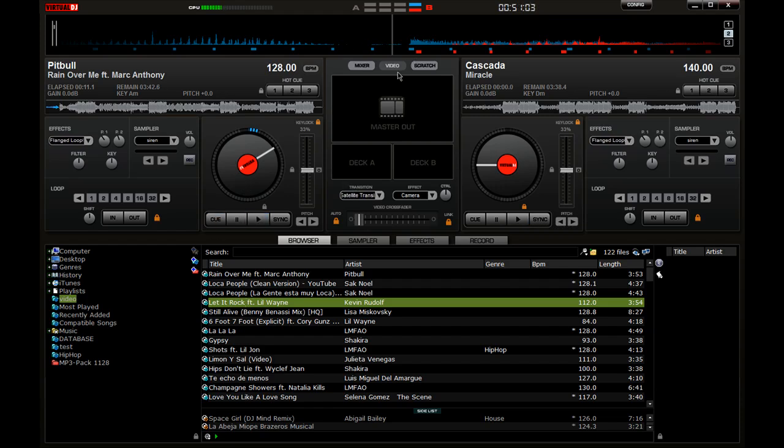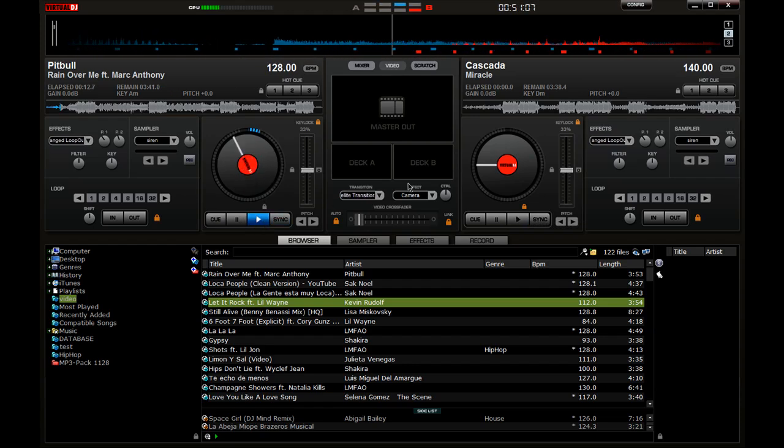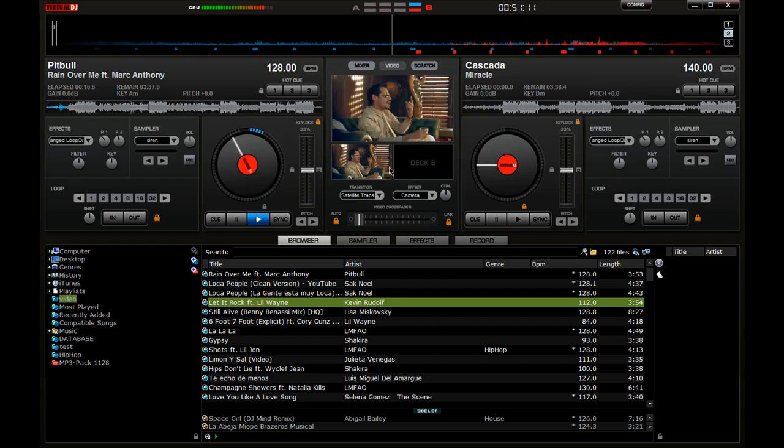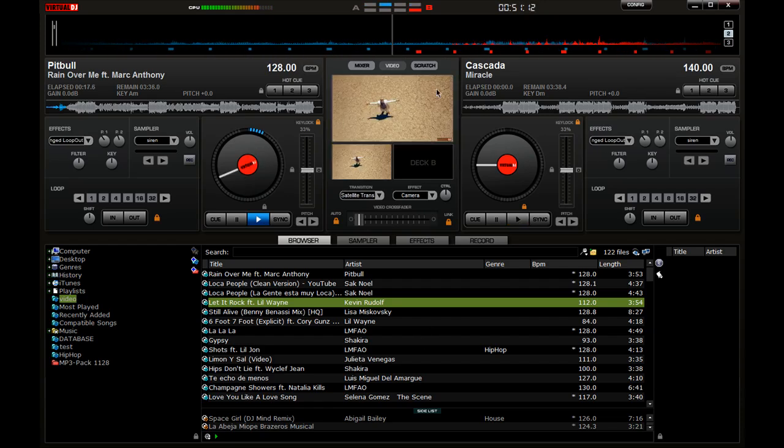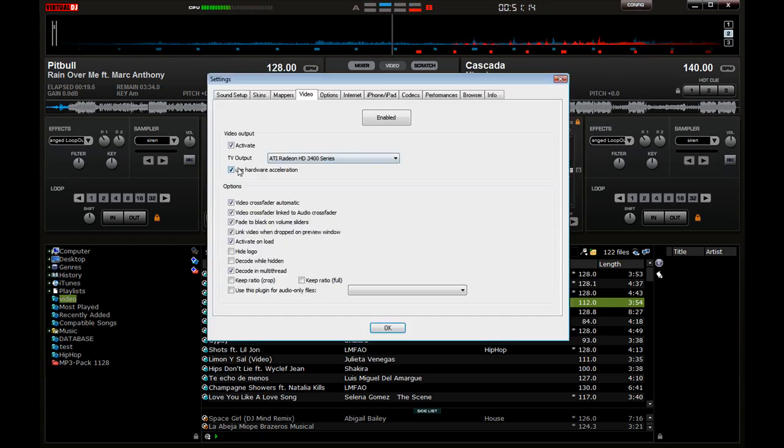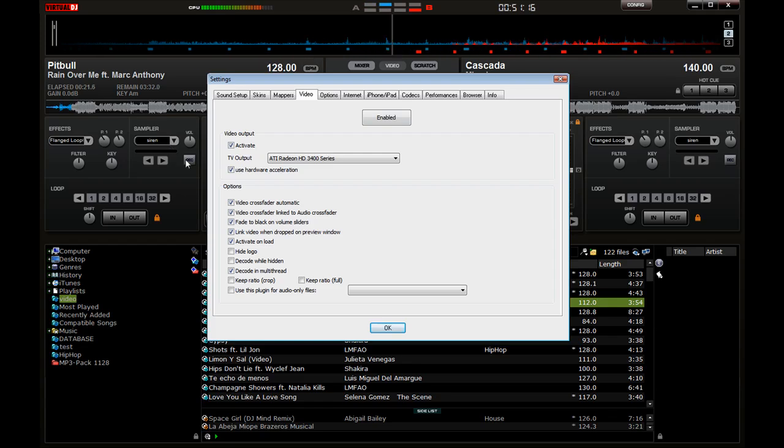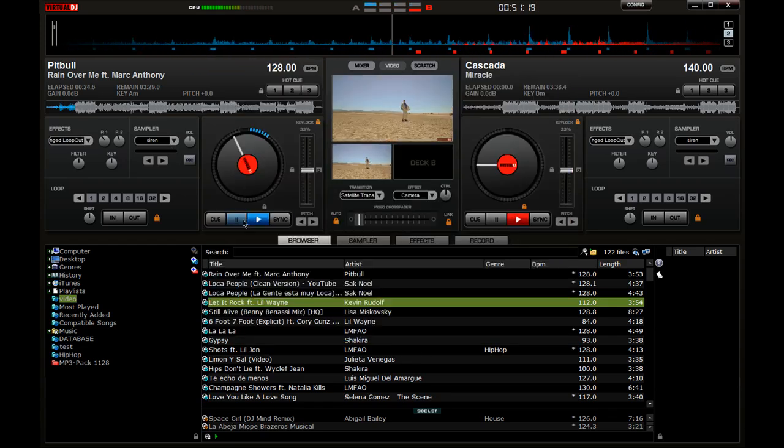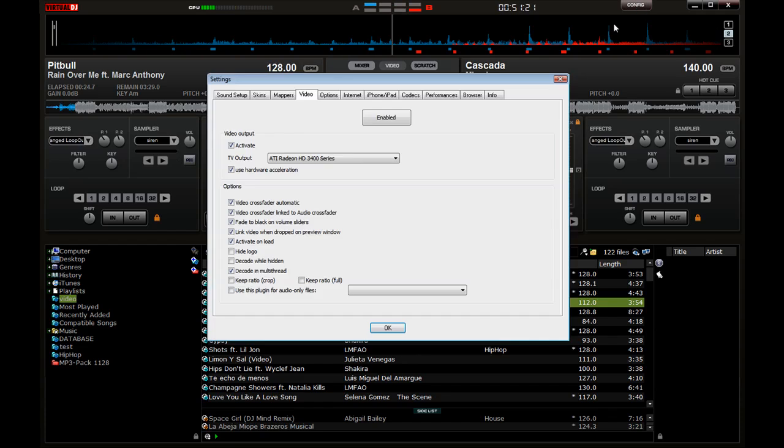Once you load them and you select the video - I'm using Virtual DJ 7 - you hit Ctrl+V and it should turn your video on. Or you can go here under Configuration, and if you go to Configuration and hit Enable and Activate, it'll come on pretty much as soon as you load the song.